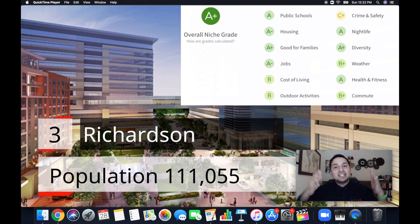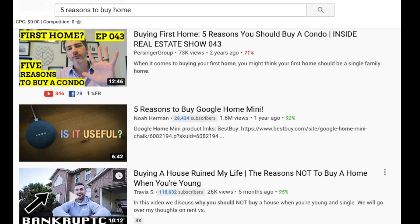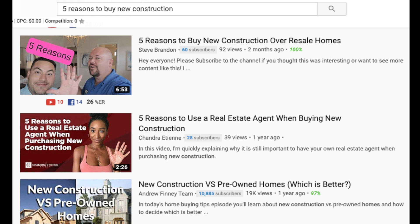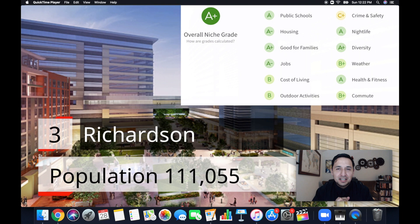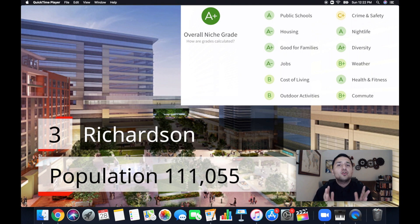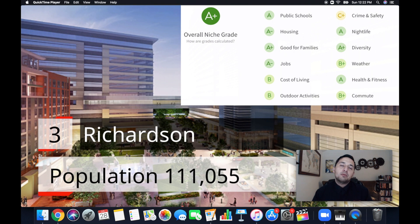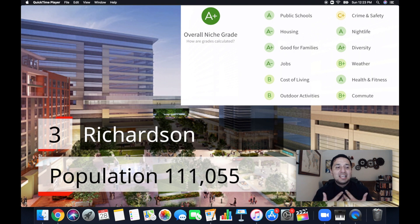So that's the second type of content that you as an agent can produce. And then the third is top reasons to videos. So what does that mean? Top reasons to buy new builds, top reasons to buy now. Top reasons to sell now may have been a bad example. I don't want you to induce selling or create a panic or anything like that. I think there's actually a law against that in Texas. Anyway, those are the types of content that you can produce with video.